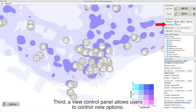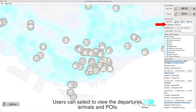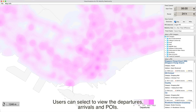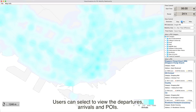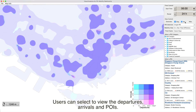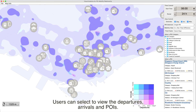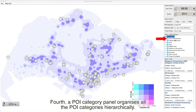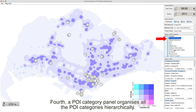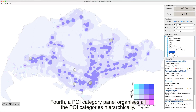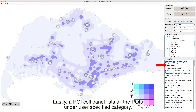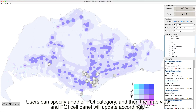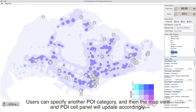Third, a view control panel allows users to control view options. Users can select a view of the departures, arrivals, and POIs. Fourth, a POI category panel organizes all the POI categories hierarchically. Lastly, a POI cell panel lists all the POI under a user-specified category. Users can specify another POI category, and then the map view and POI cell panel will update accordingly.